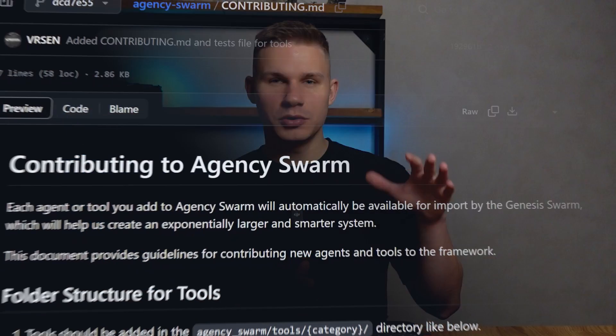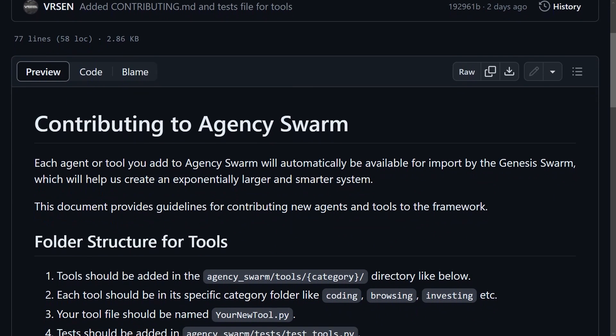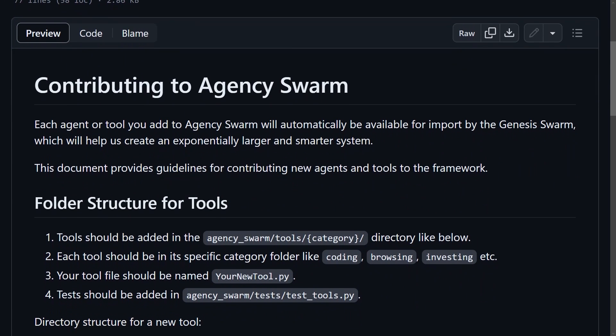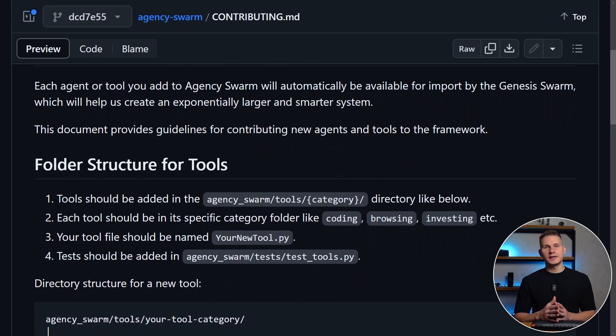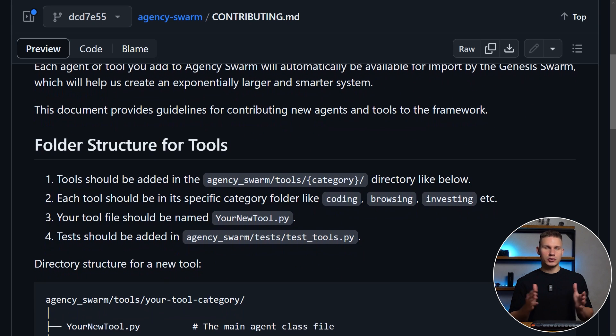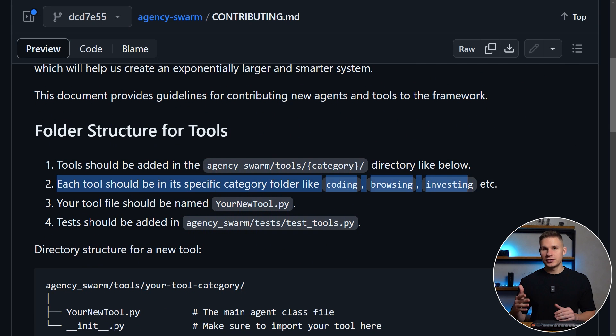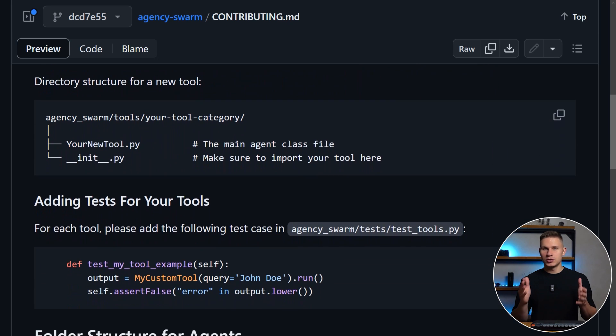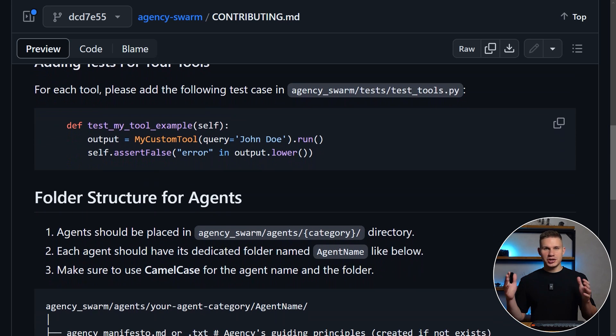To do so, please refer to the new contributing.md file, which contains all the necessary steps and folder structures. Our goal here is to organize these agents and tools by specific categories, such as coding, browsing, or investing. This should make it much easier for the Genesis Agency to determine which agents to use.